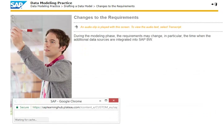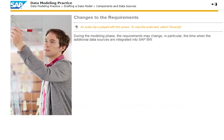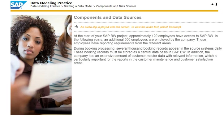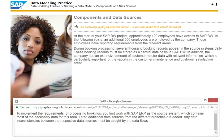During the modelling phase, the requirements may change, in particular the time when the additional data sources are integrated into SAP BW. To implement the requirements for processing bookings, you first work with SAP ERP as the source system, which contains most of the necessary data for this area. Later, additional data sources from the different branches are added. Any data inconsistencies between the respective data sources must be caught by the data flows.